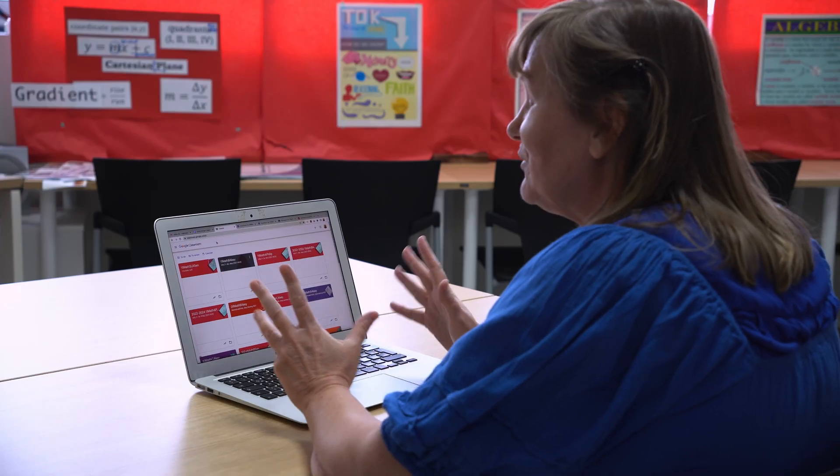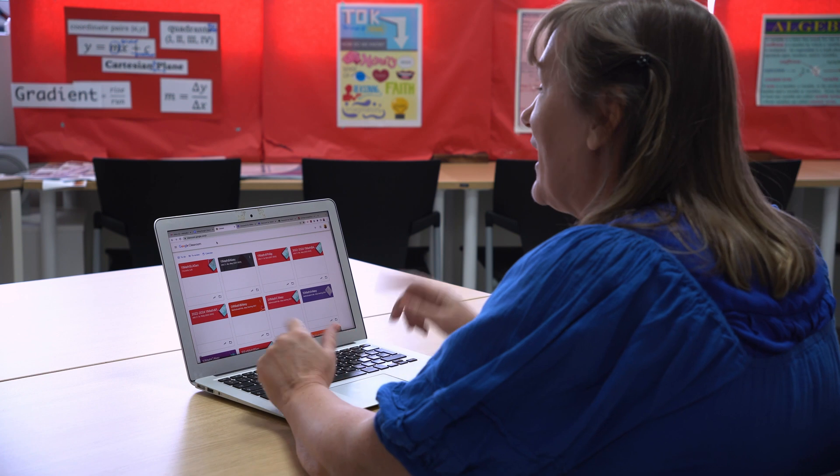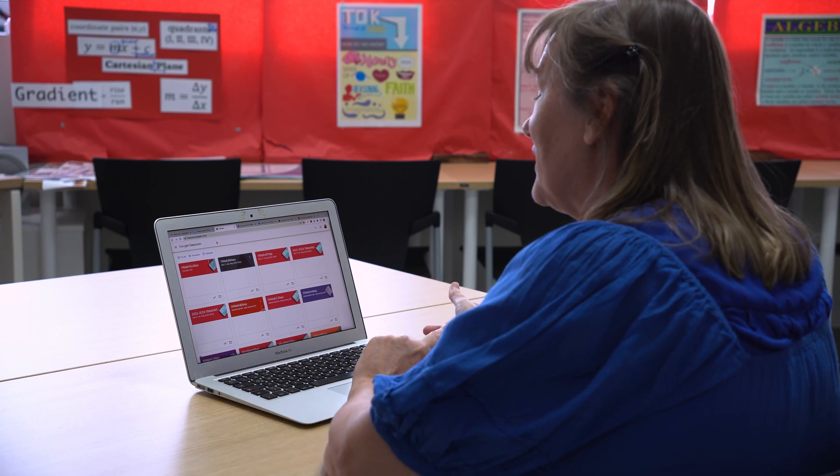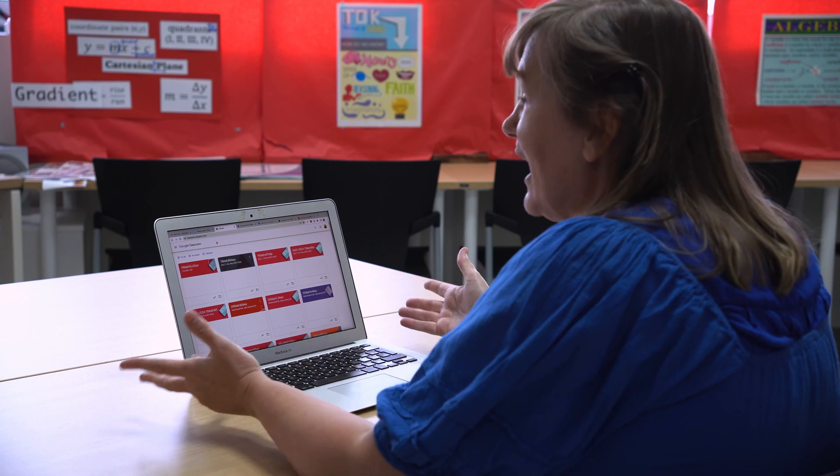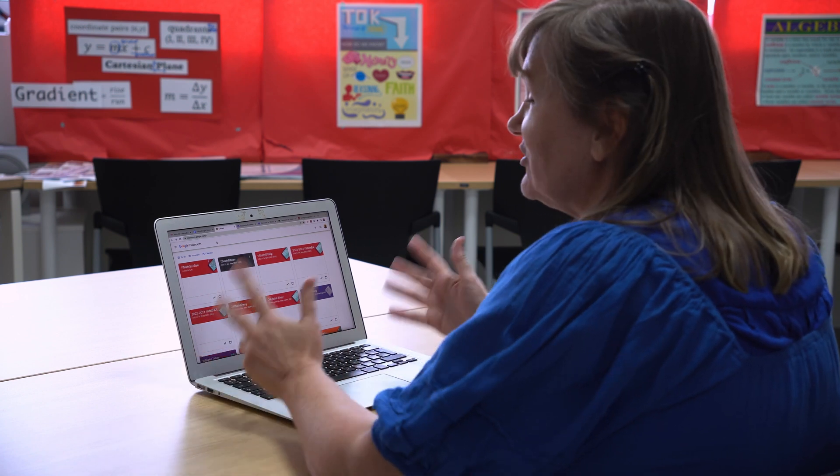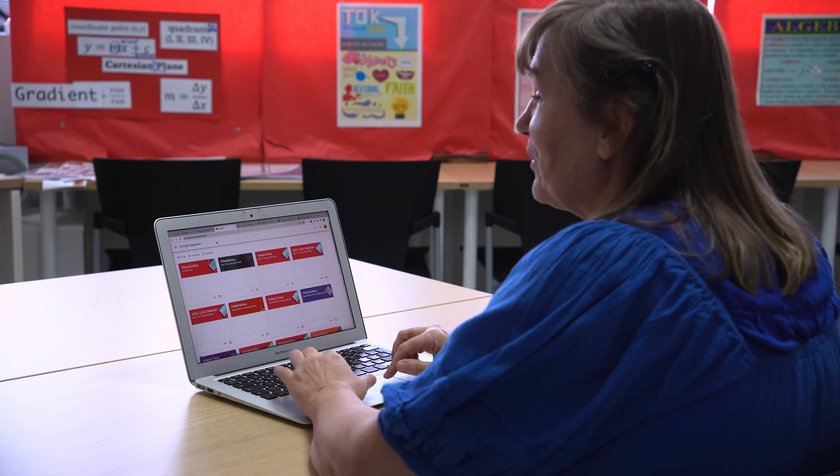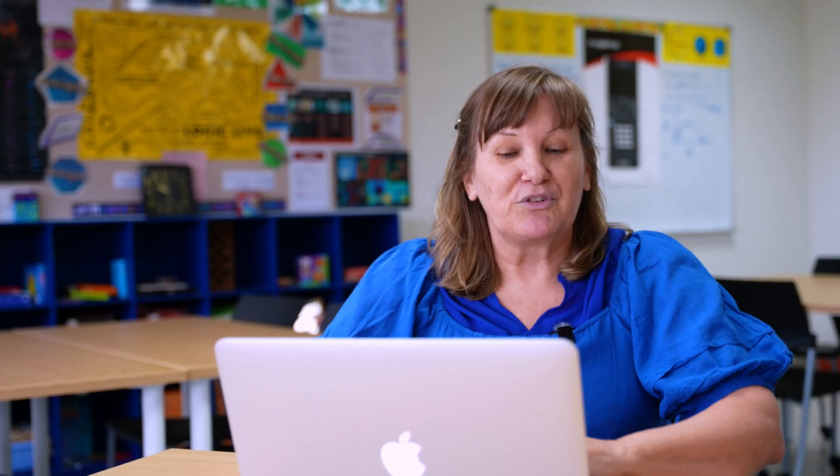Melissa is going to take us through how she sets up, duplicates her class, and sets it up for next year. Hi, my name is Melissa Achey. I'm one of the mathematics teachers here at ABA. I'm going to be sharing with you how I use Google Classroom, and I'm going to start with the end, which is at the end of the school year, I get ready for the next school year by just copying the existing Google Classrooms that we already have.